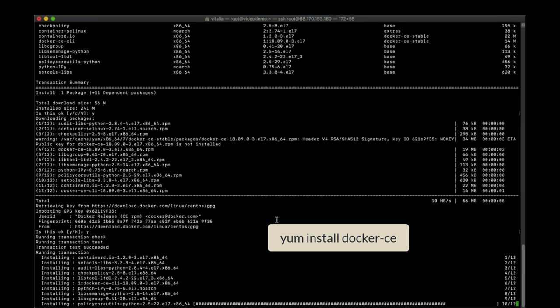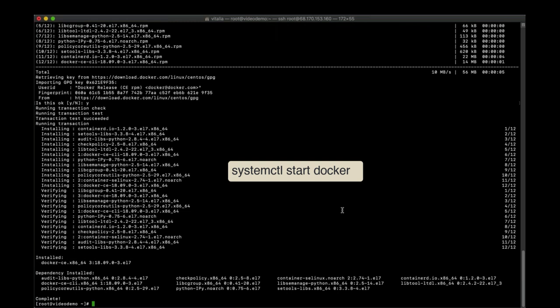Now we start and enable Docker to start automatically on boot and avoid having to start Docker every time before running Docker Compose.